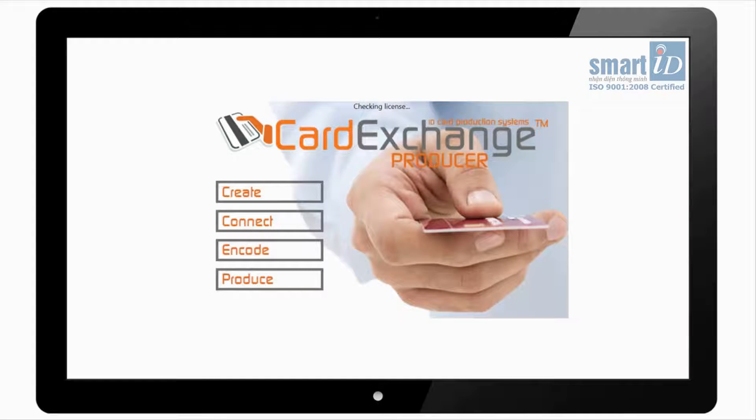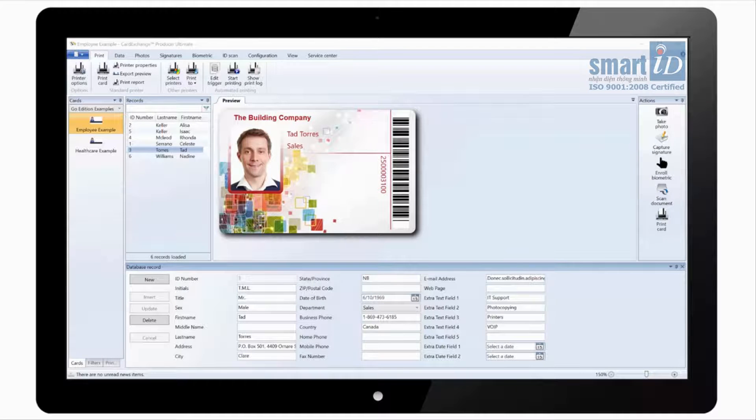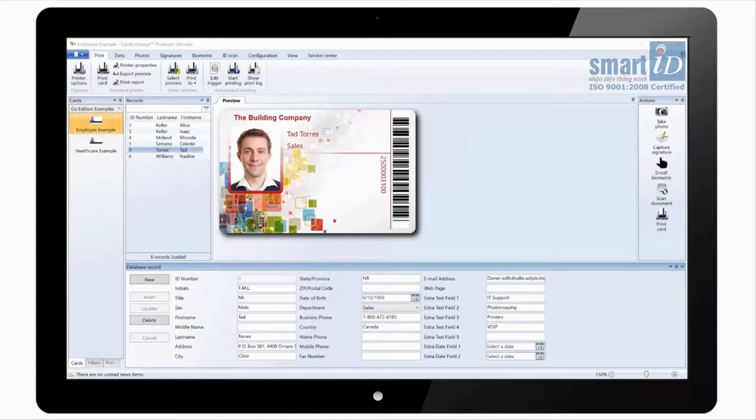Hello and welcome to our overview of Card Exchange Producer. Here we have the main window as it would load when you first run the application.